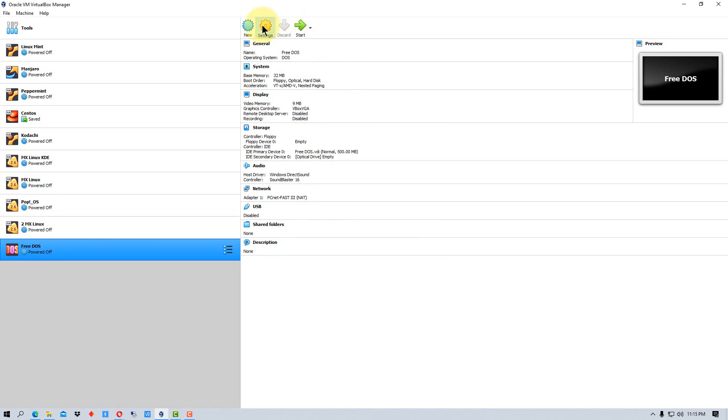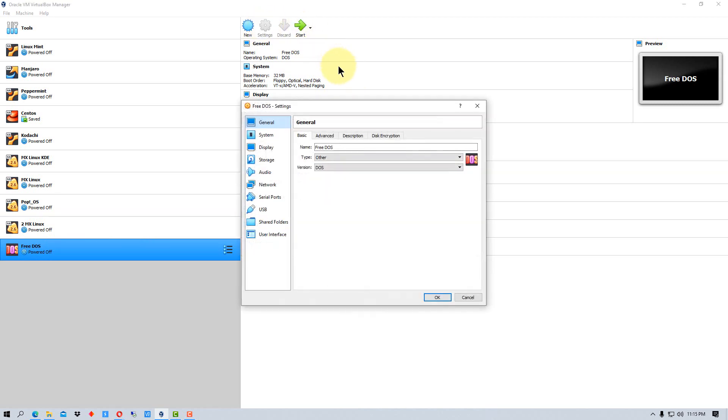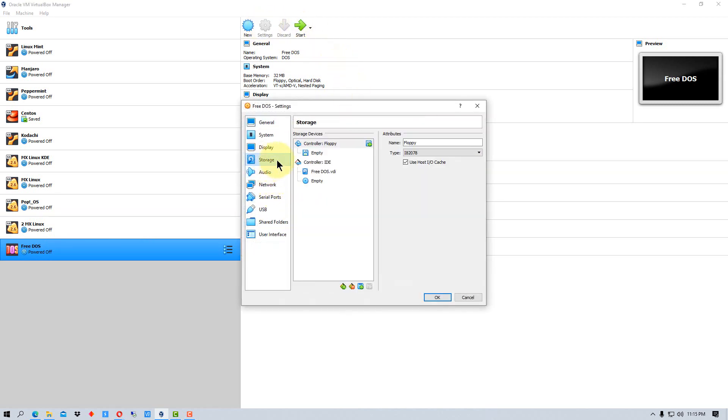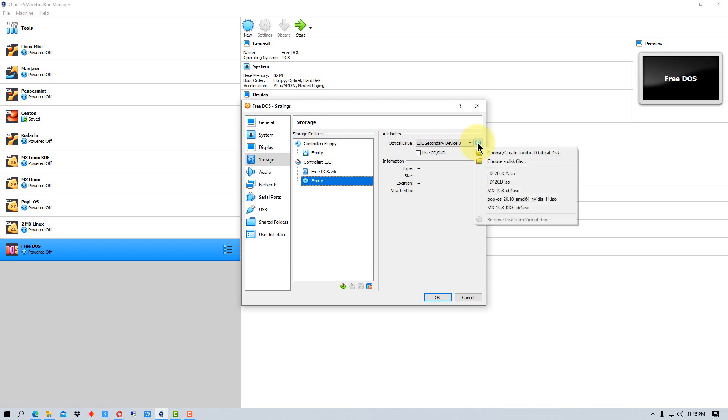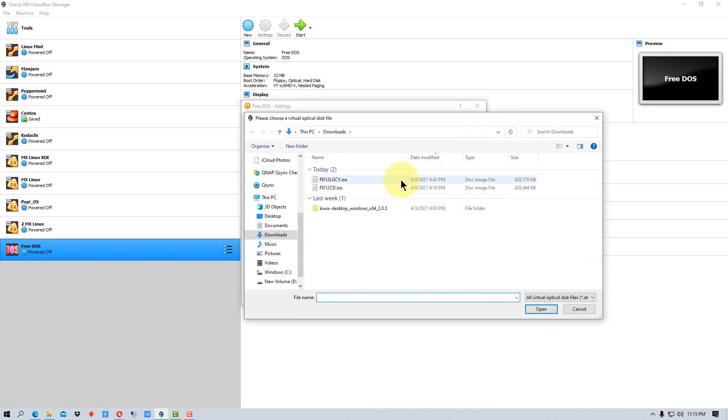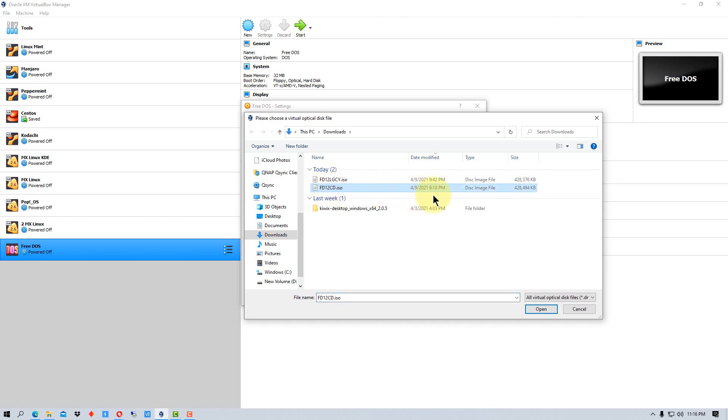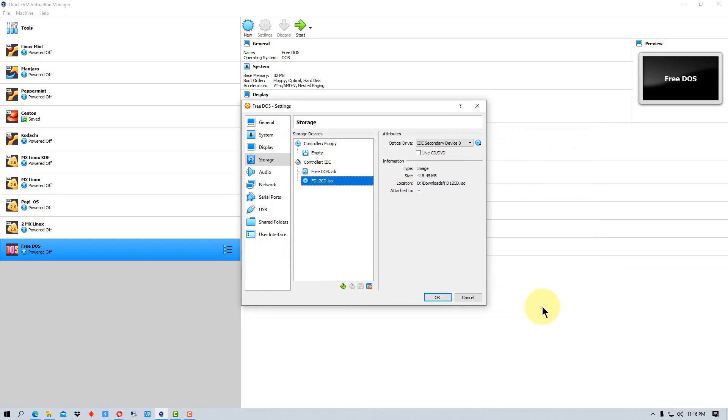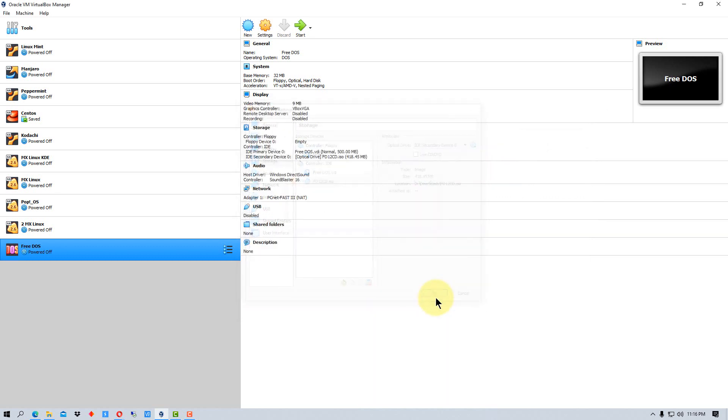The next thing we need to do is go to settings. We're going to go down here to where it says storage. We're going to go here where the empty CD is and find our file with the ISO that we downloaded. The one that we want is FD12CDISO, which is the standard image. We're going to go open and then go okay.